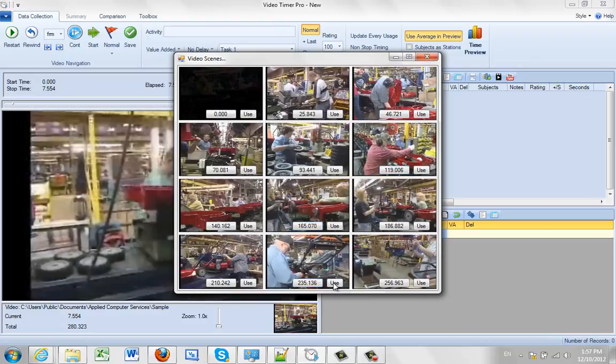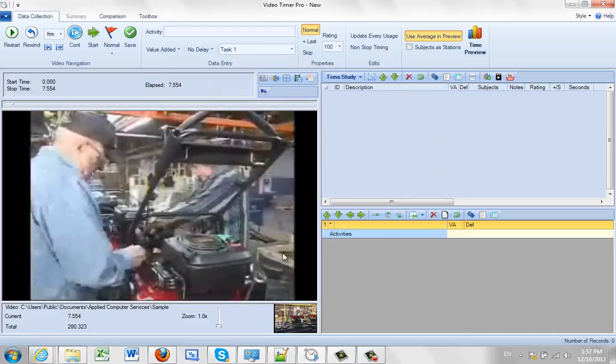You see something of interest? Just double click on it and it puts it right in here. And now you can play it directly from that point.